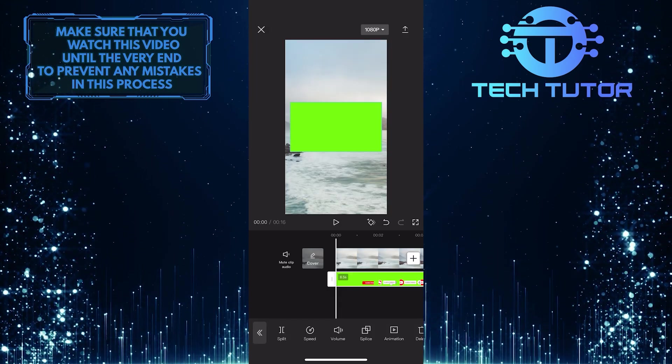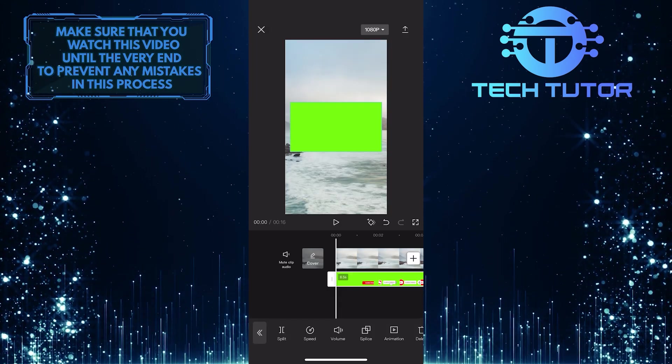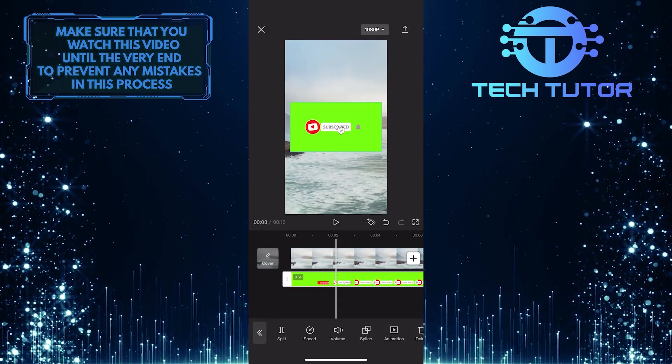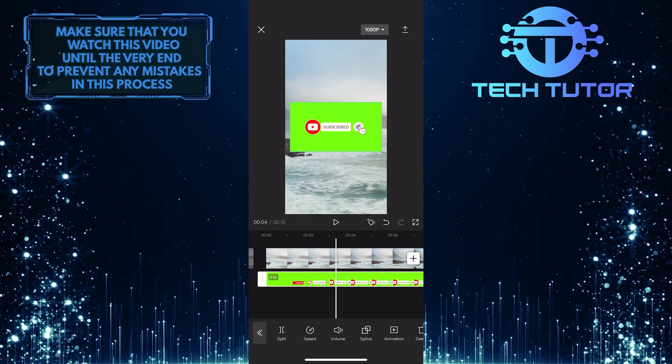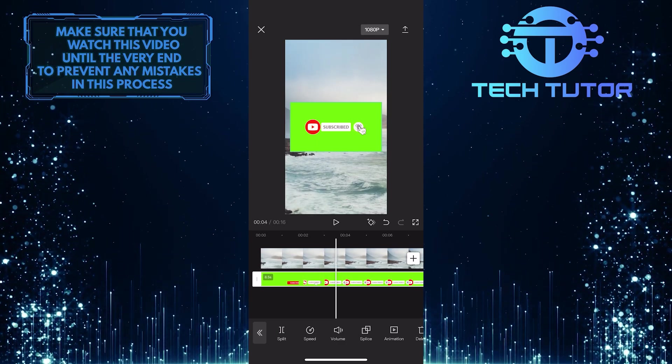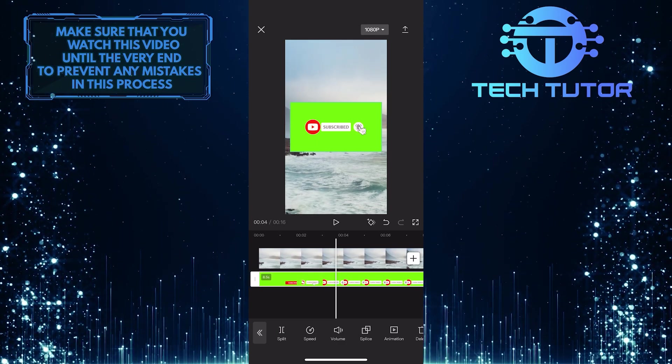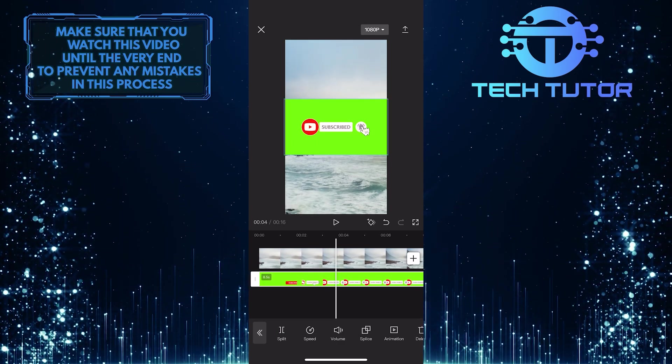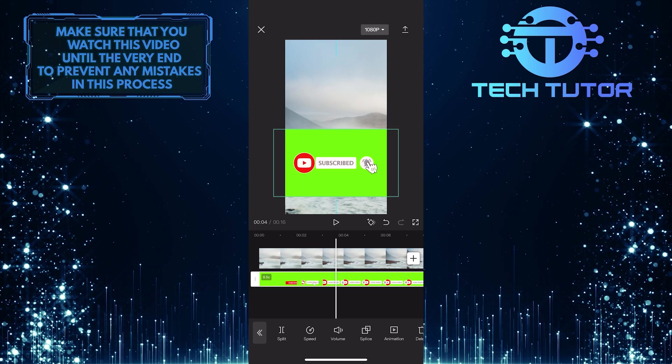And then select the video that you want to remove the green screen from. So once you import that file, you can adjust its size to fit the scene. Just with your two fingers, you can zoom in on the video.